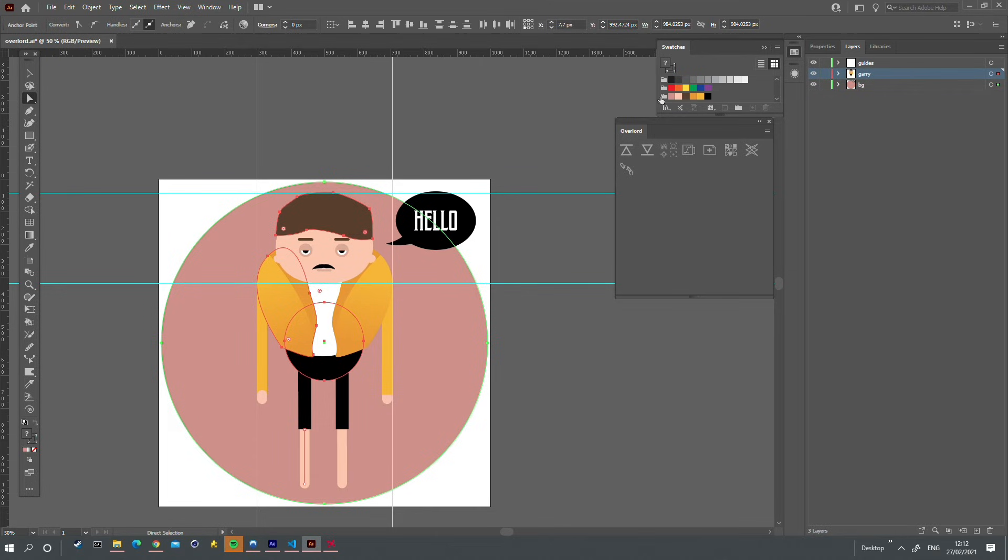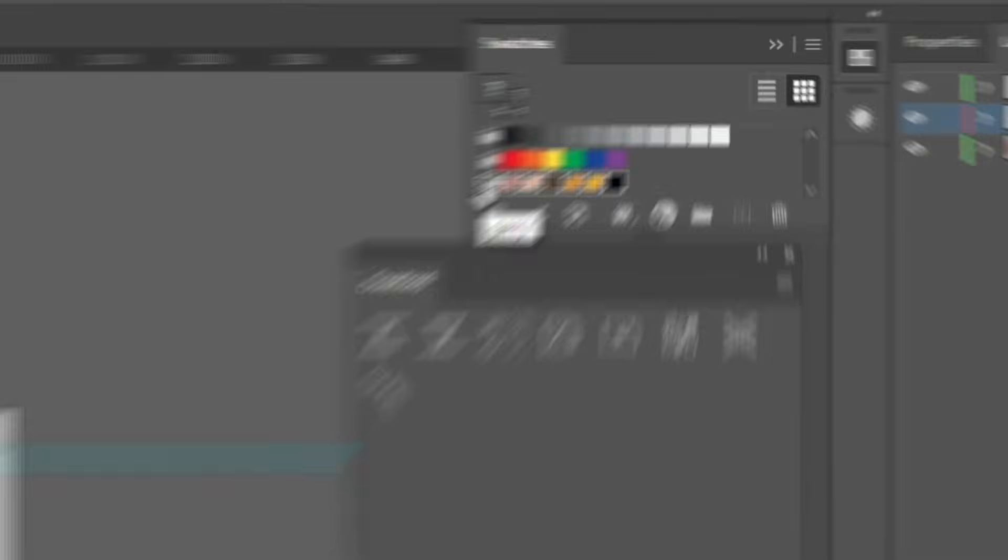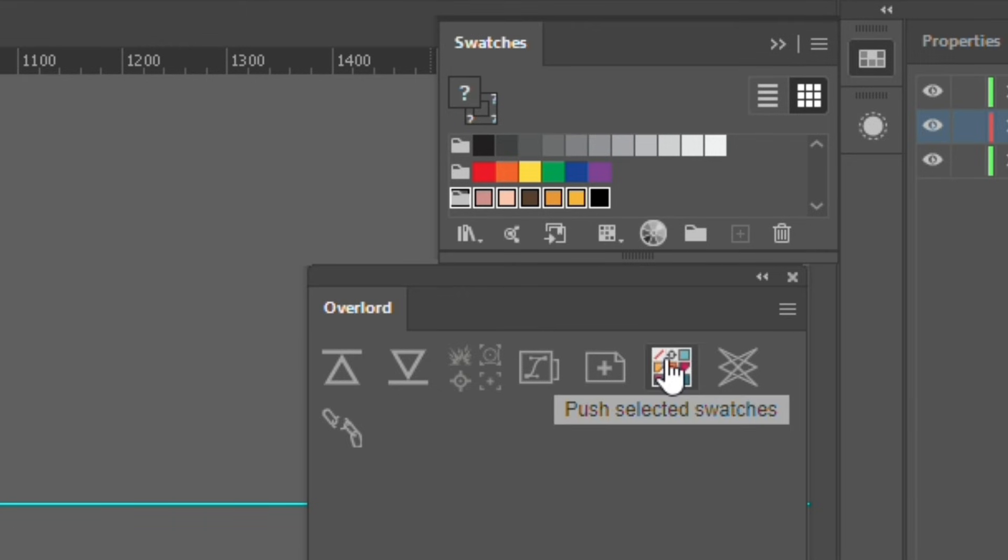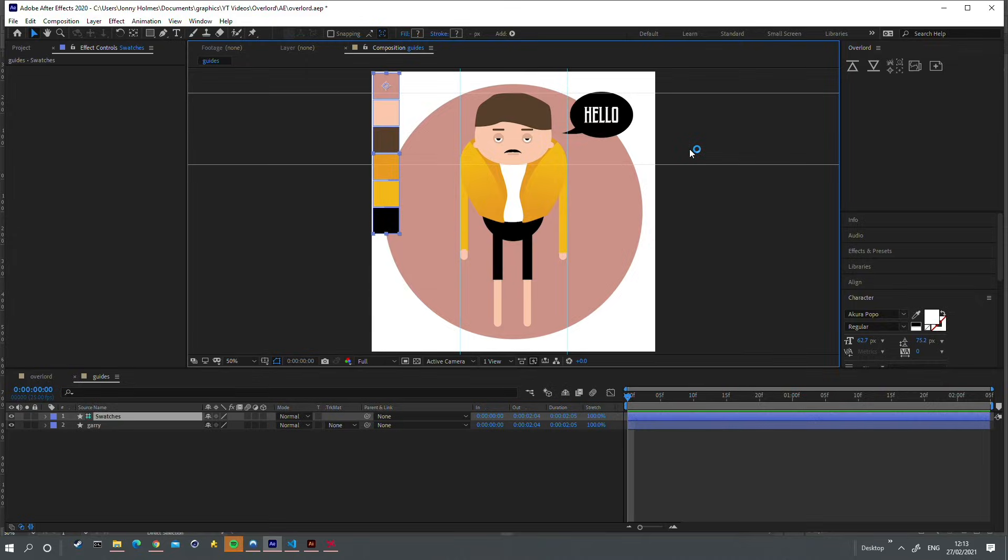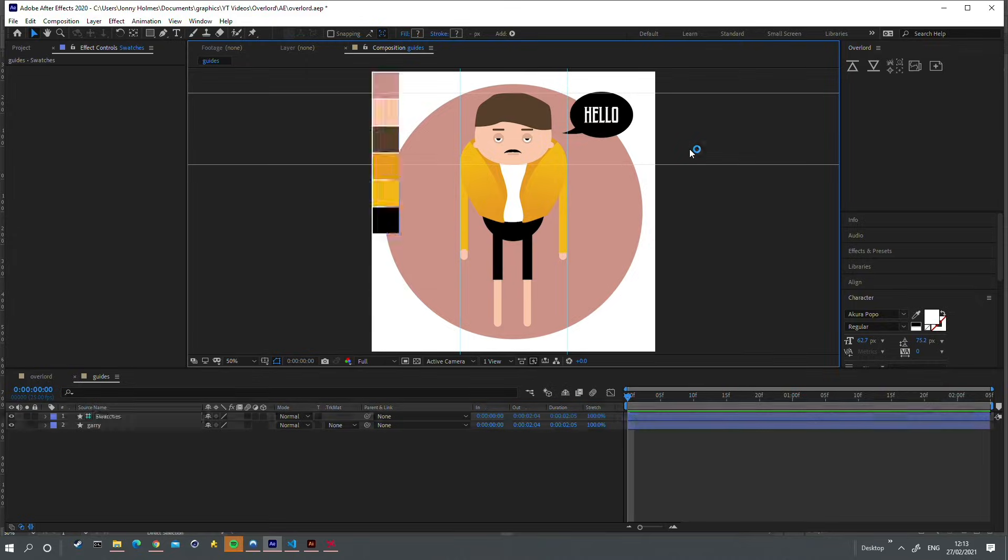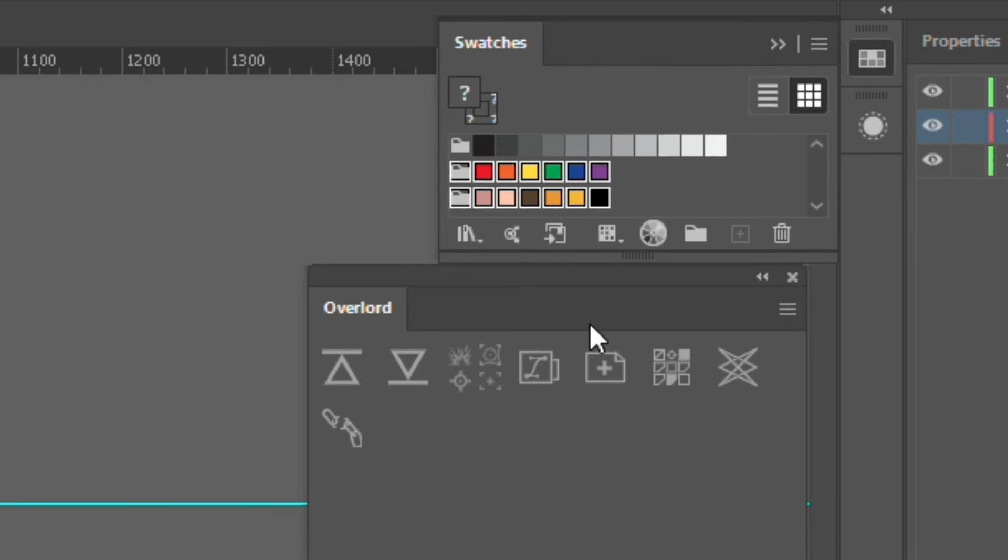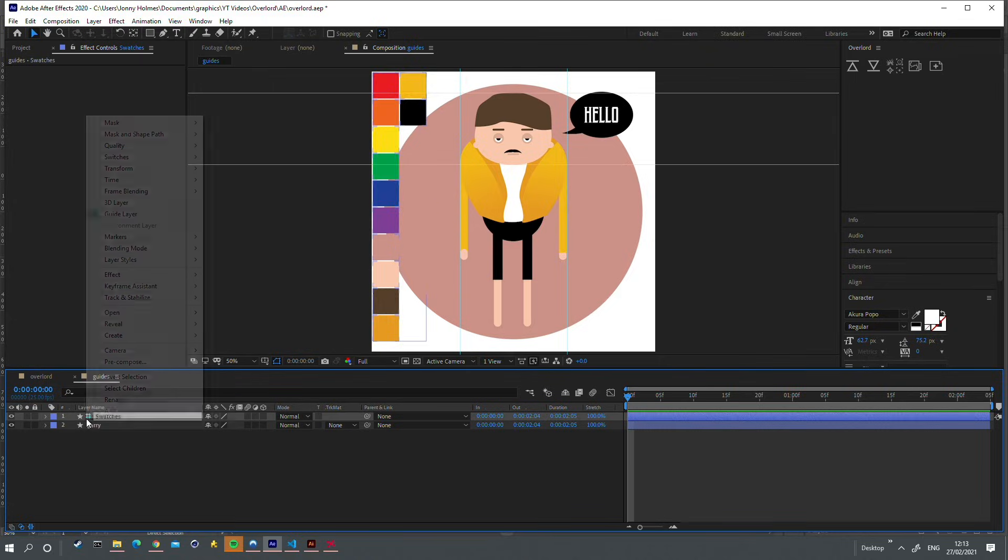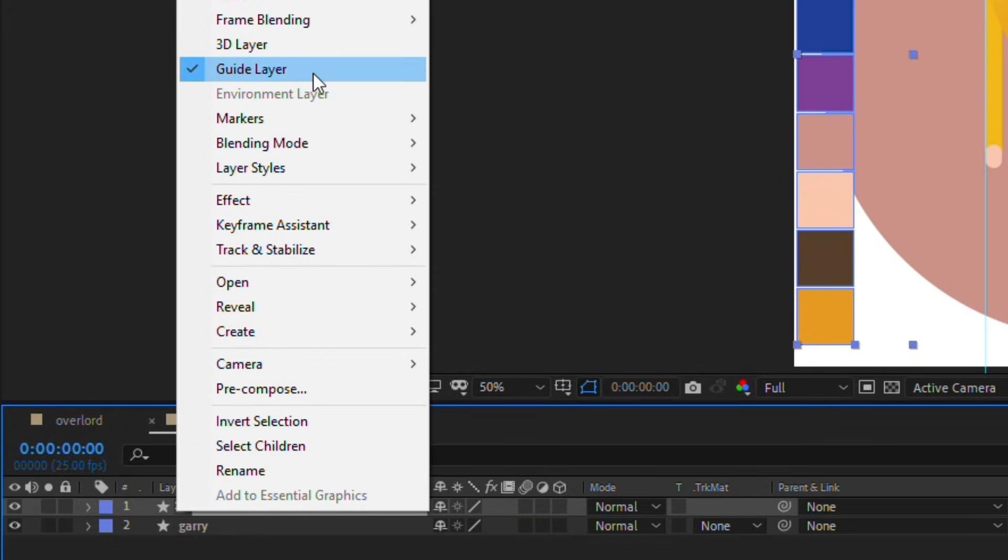Working with colors between Illustrator and After Effects can be a pain. Overlord allows you to push selected swatches in Illustrator to After Effects as guide layers. If you select multiple swatches, it will create one combined guide layer. Remember that guide layers won't appear in your final render.